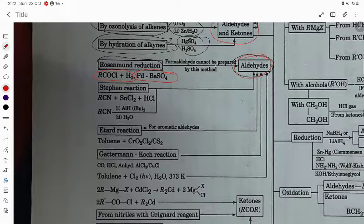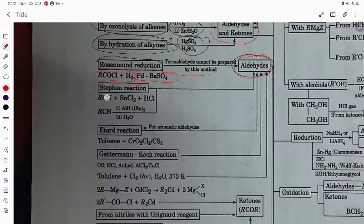Formaldehyde cannot be prepared by this method; the rest of the aldehydes can be prepared this way.